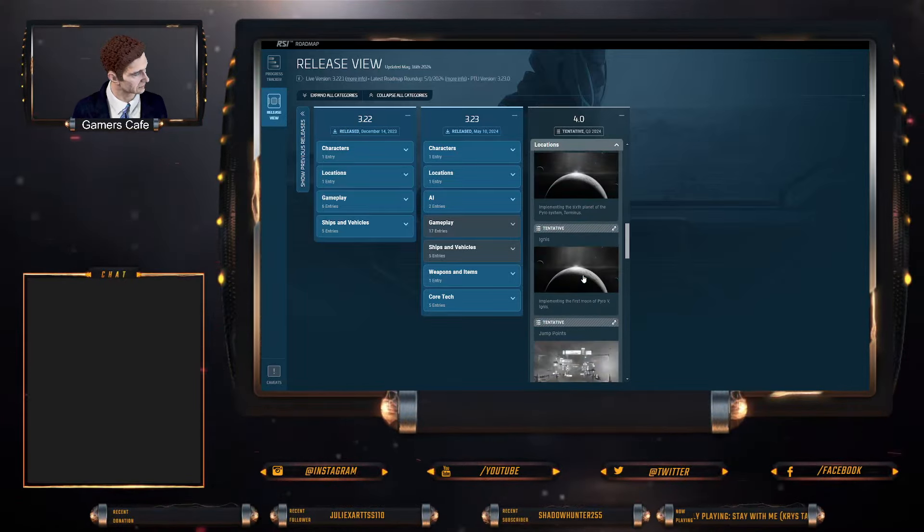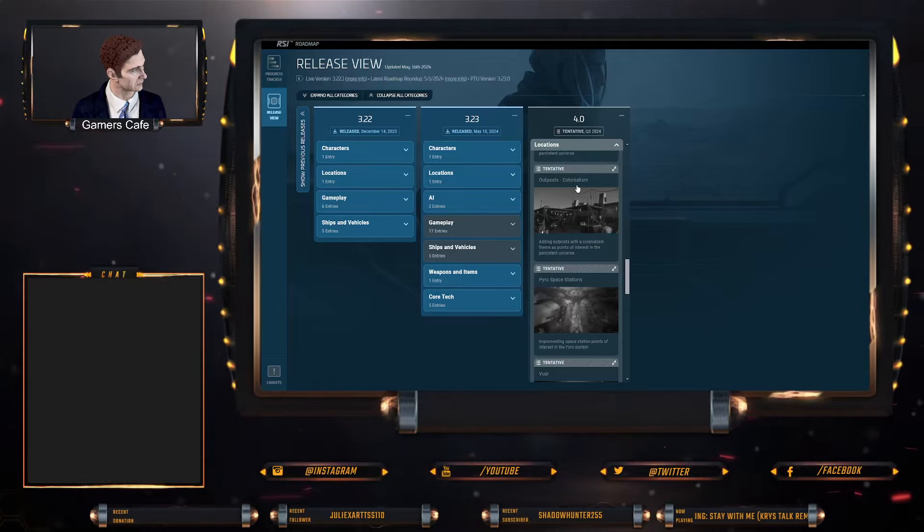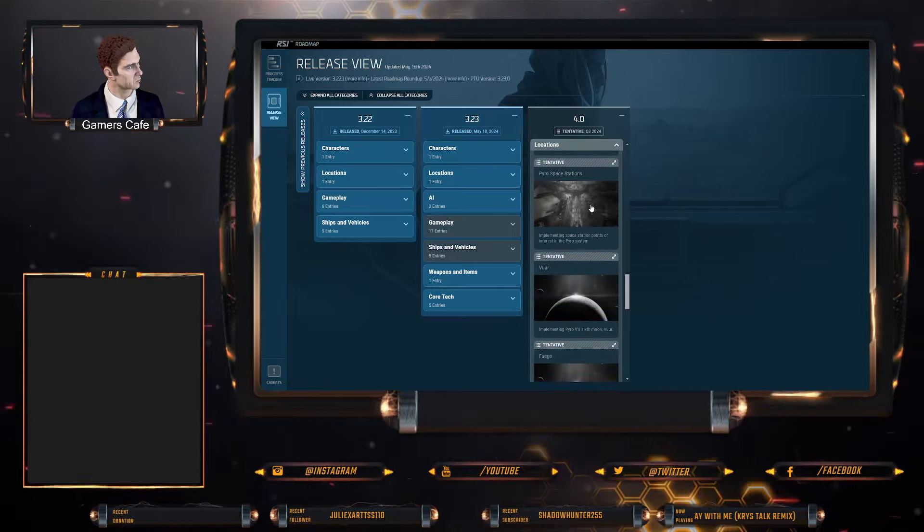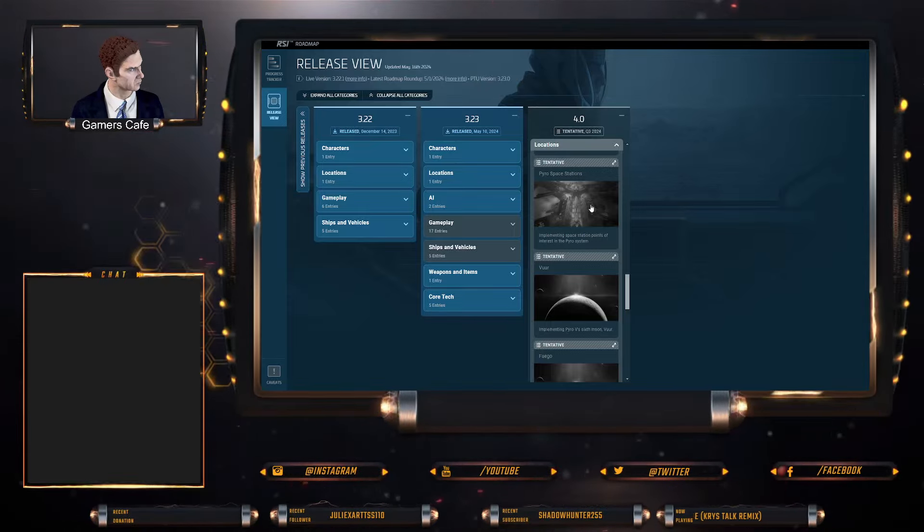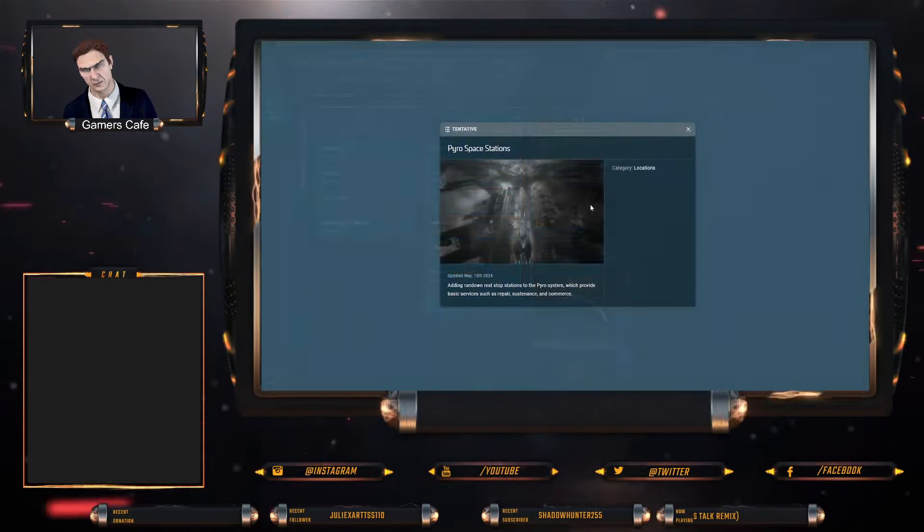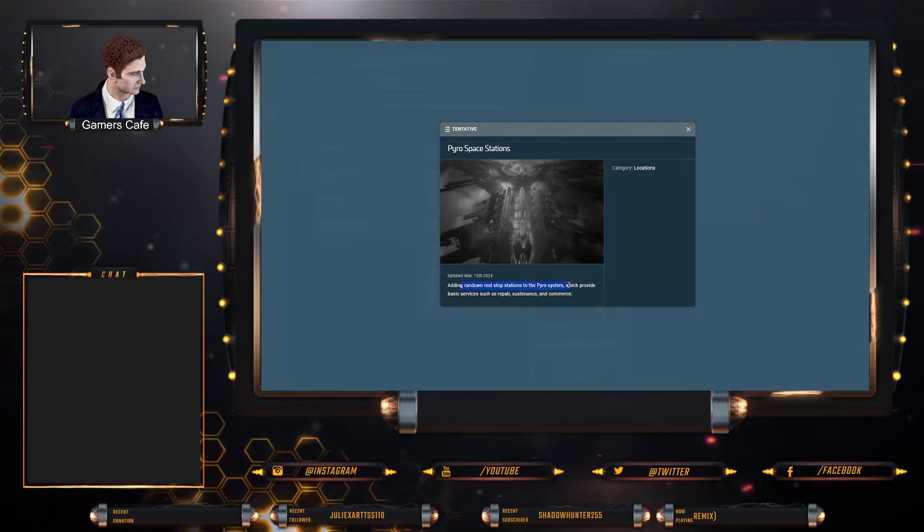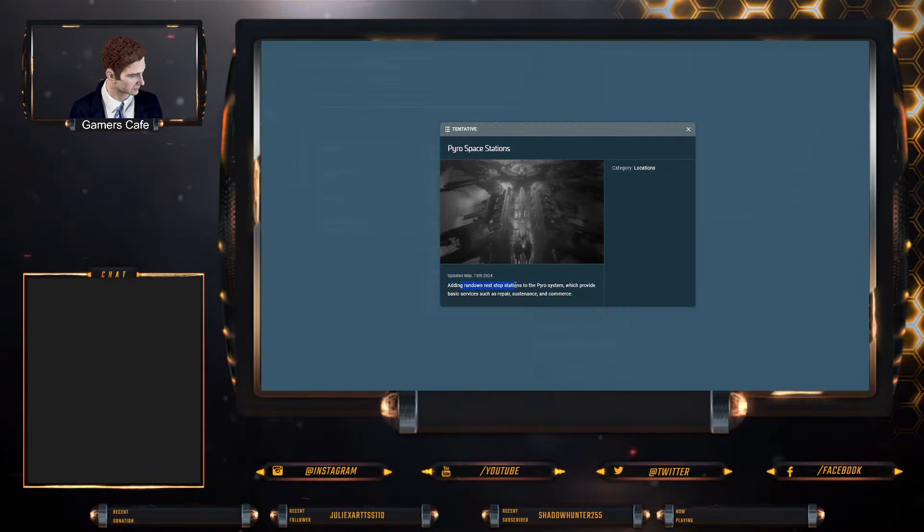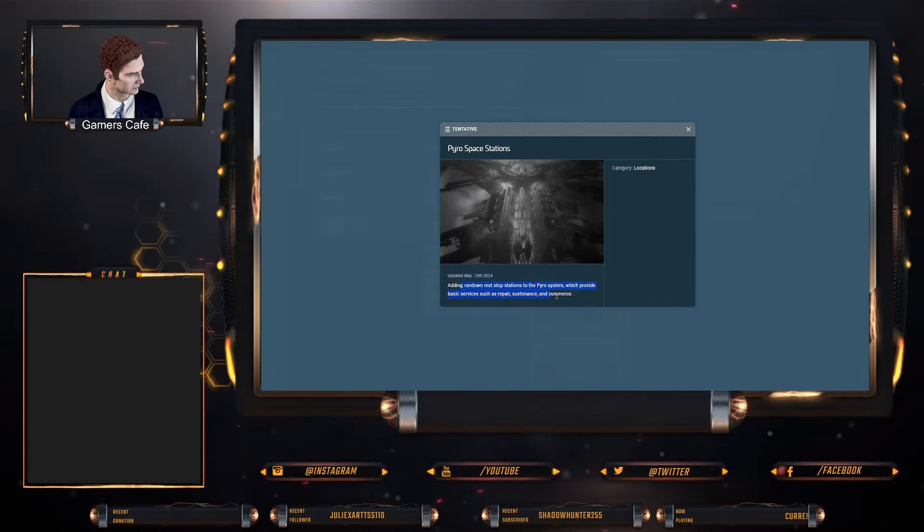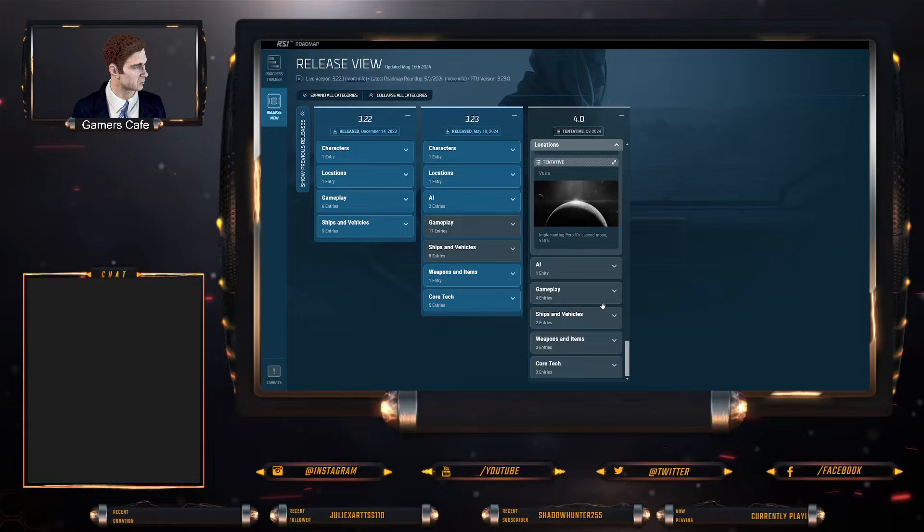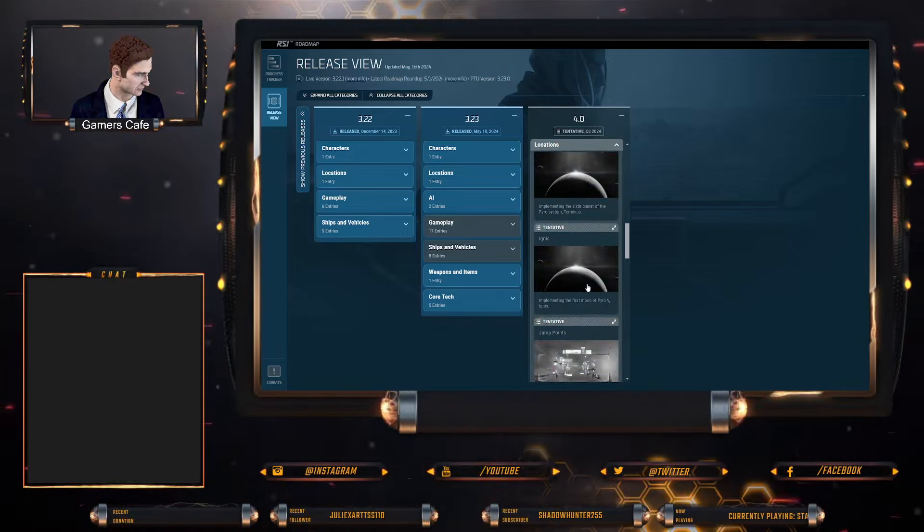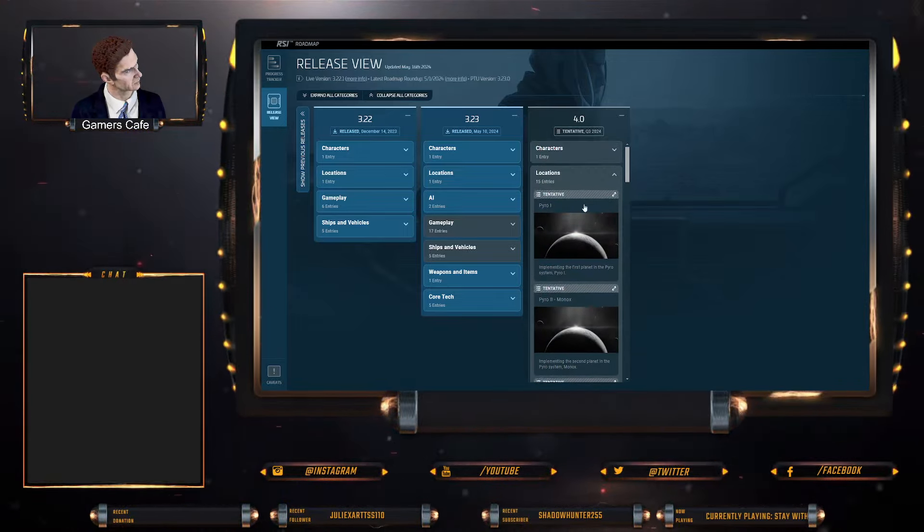Also we are getting jump points, outpost colonialism, and spaceports in Pyro, which is stuff like Ruin Station and all those sort of places, including rundown rest stops to Pyro which provide basic repairs and so on. So at the end of the day, that is obviously going to be very, very interesting as well.